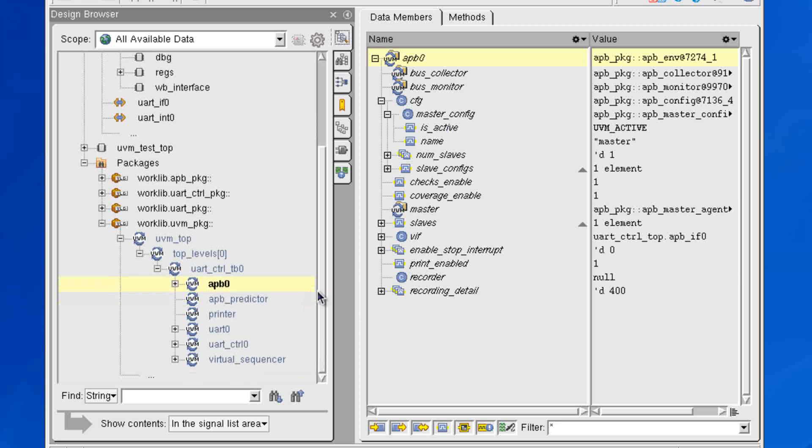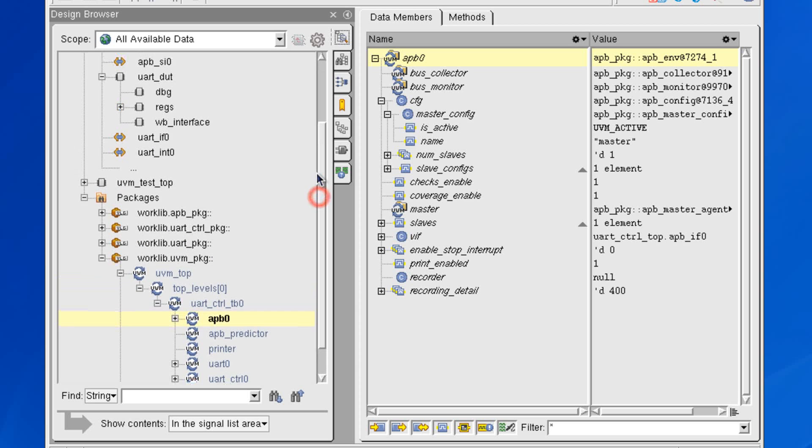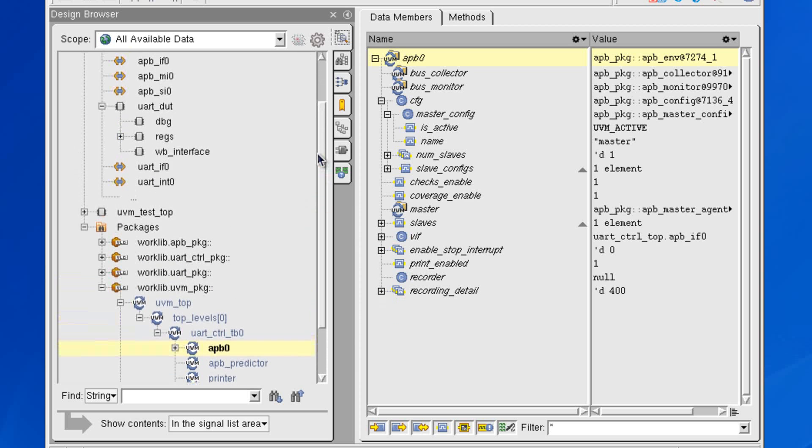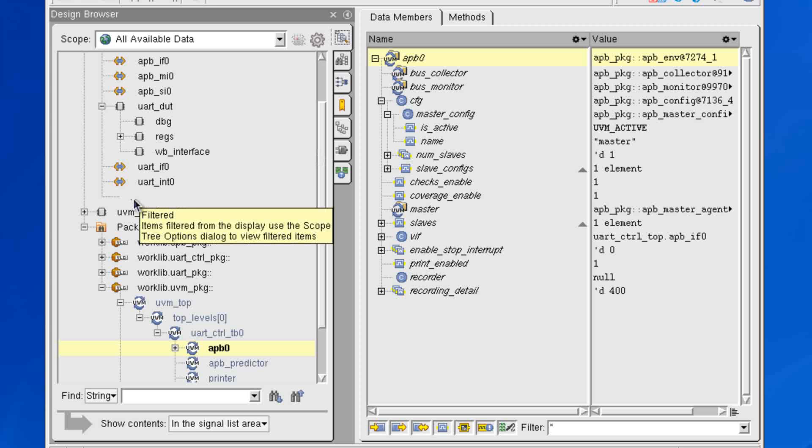Now, by default, we don't show all of the class-based information here. We don't show all information because in some cases it might clutter the display. Notice that there's a dot, dot, dot here. And if you hover over it, it lets you know that some items have been filtered away in the display.